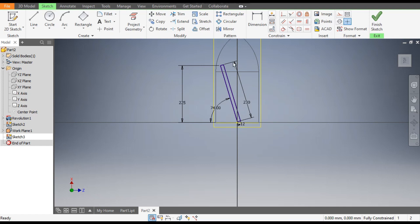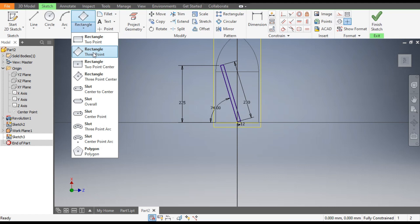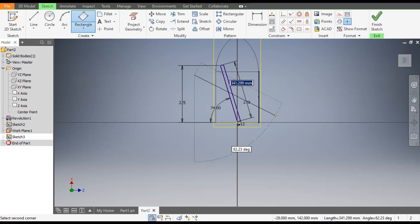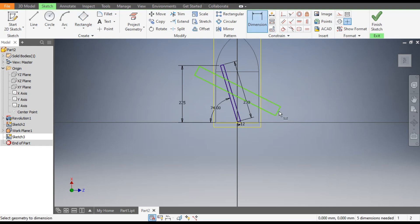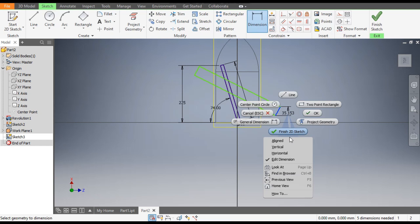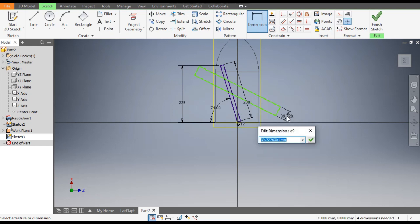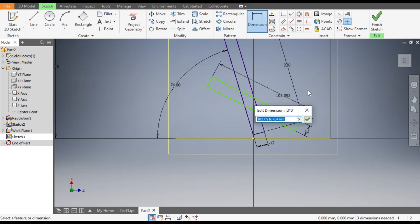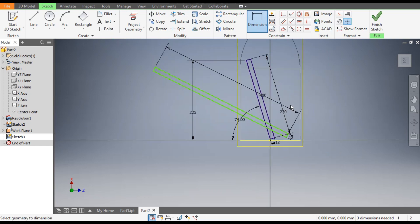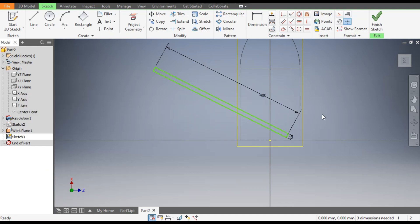Go to the Rectangle command, select Three Point Rectangle, and make a rectangle. Go to Dimensions, select this line, right-click, go to Aligned, and give the dimension as 12 mm. This dimension will be 400. To see more clearly, right-click the first sketch and switch off its visibility so only this new sketch is visible.